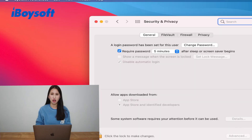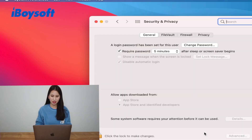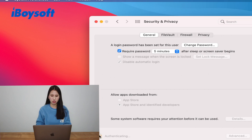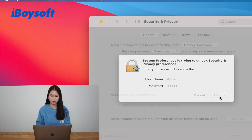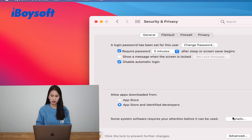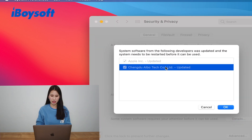Then just open Security and Privacy preferences from System Preferences. Then click the yellow lock to make changes, and input your username and password to unlock it. Then click Details, then select the extension and click OK.